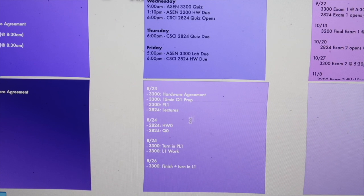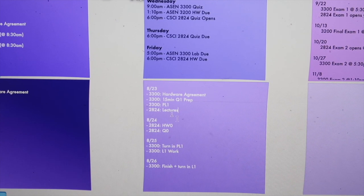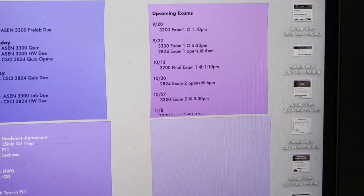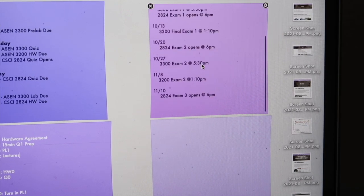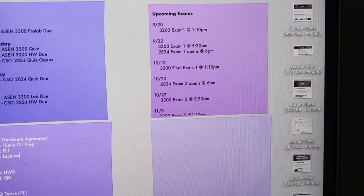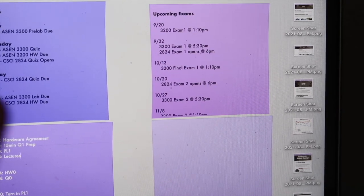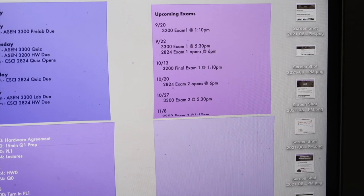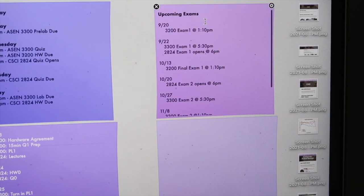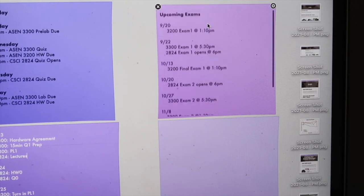And then up here I have all of my exams listed out, again, for the classes I had the syllabus for.